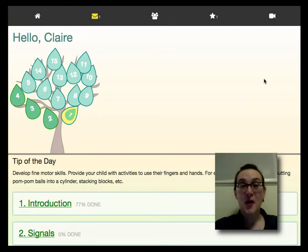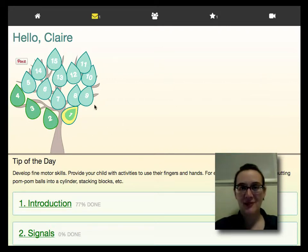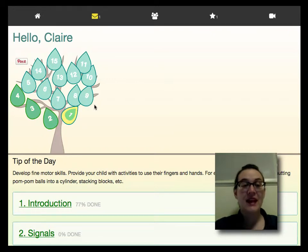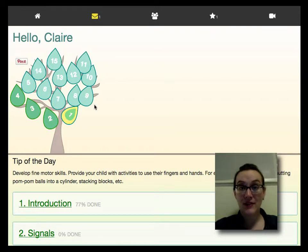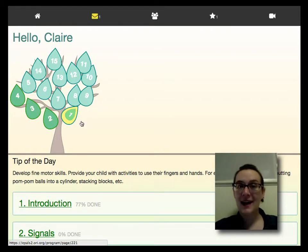Also on the home page, you will find the session organizer tree. This tree is the easiest way to get around in the ePals 2 program. The different leaves represent the different levels in the program. Once you've finished a level, that leaf will light up.